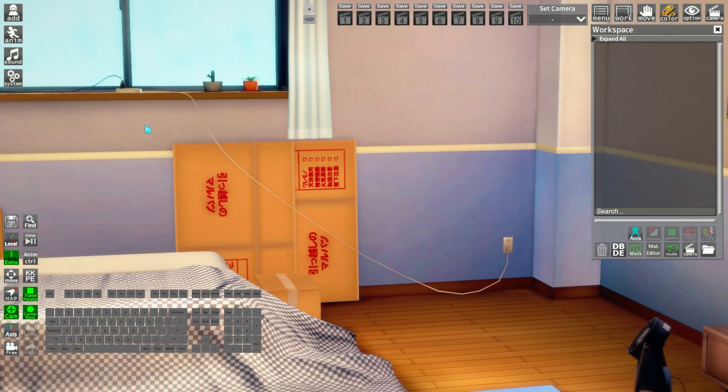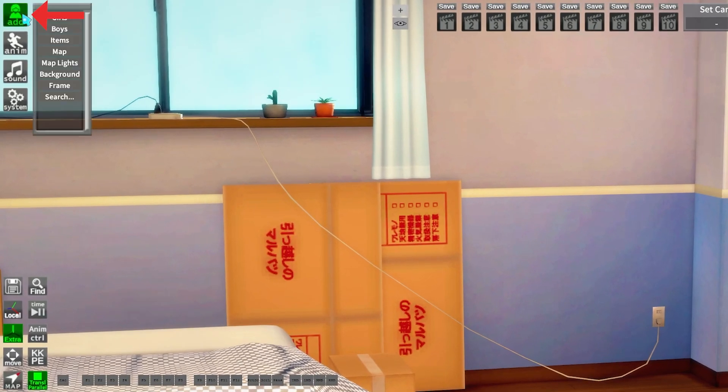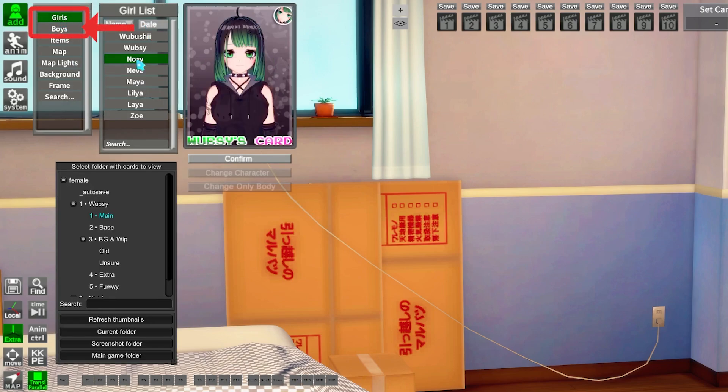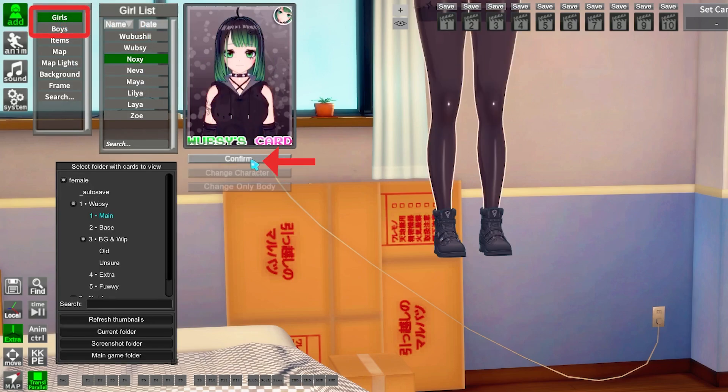Now click on Add and Boy or Girl to place your first character. Find the one you want and click Confirm.